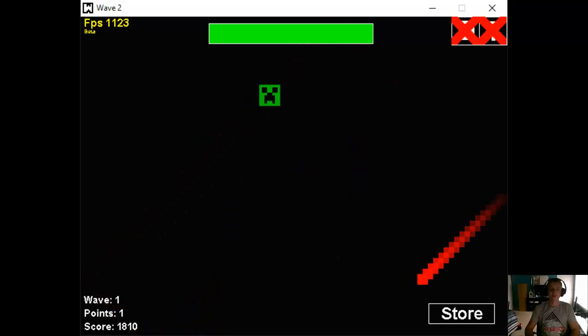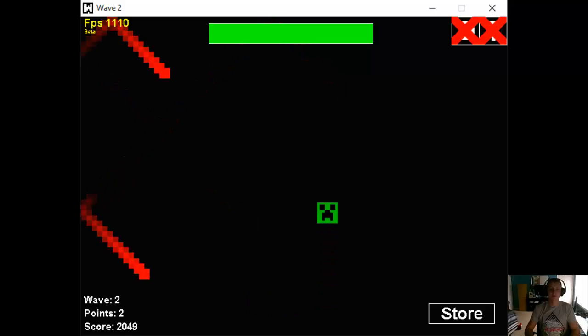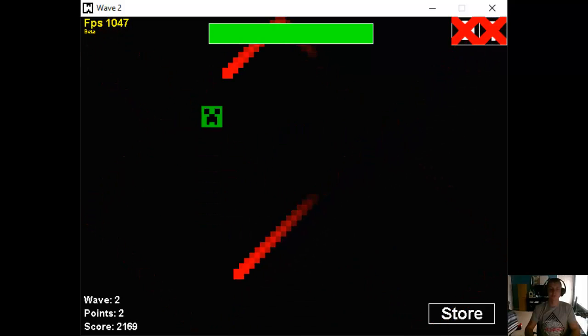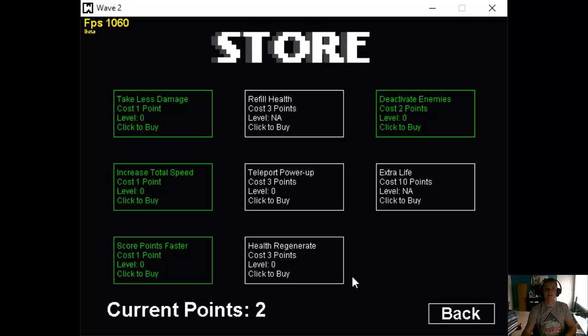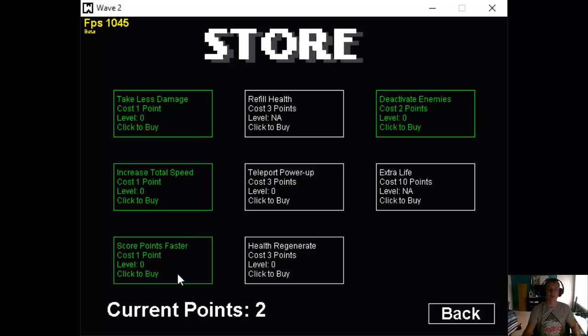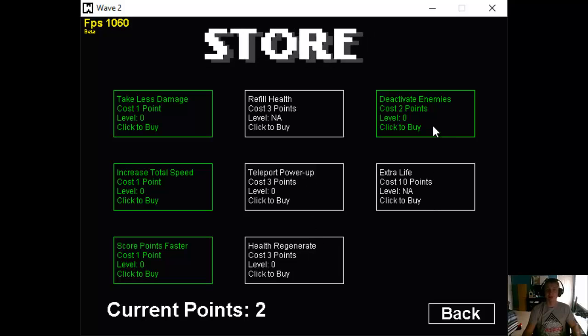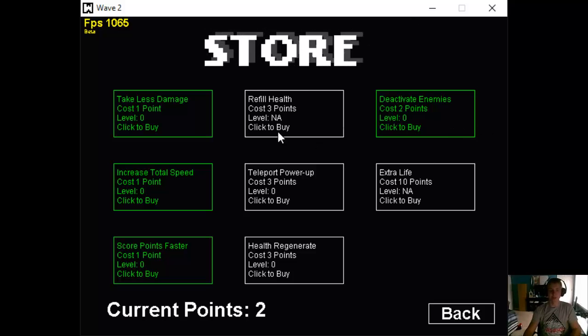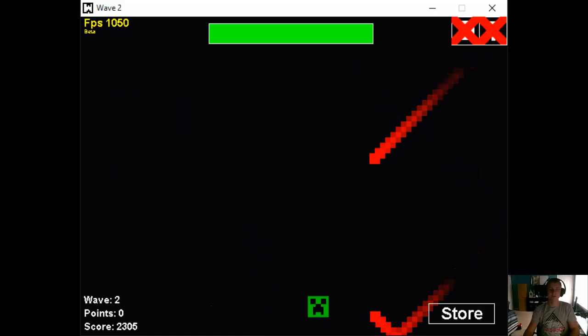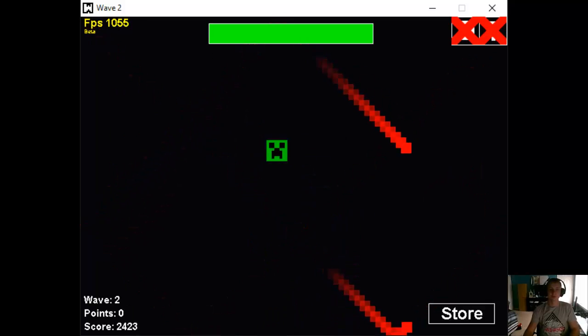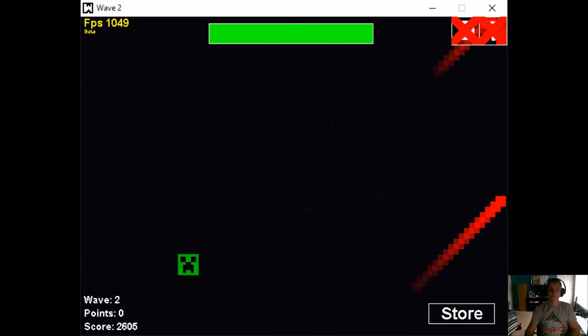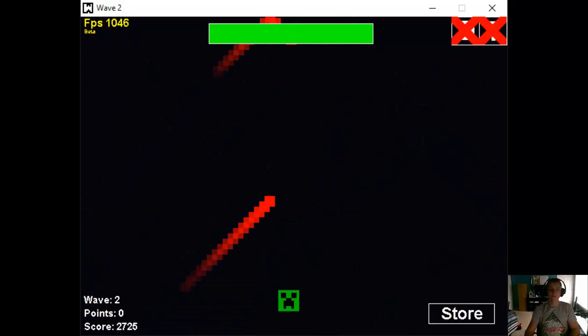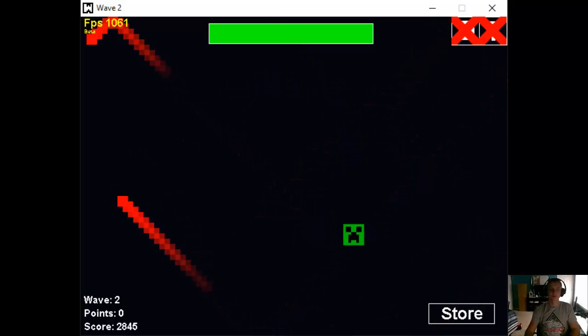And I know the store is actually a little bit better as well. Alright, we've got two now. And we go to the store we have. Take less damage, increase total speed, score points faster, refill health, teleport power up, health regenerate, extra life, and deactivate enemies. Deactivate enemies is pretty cool. I'm going to do score points faster, and increase speed.